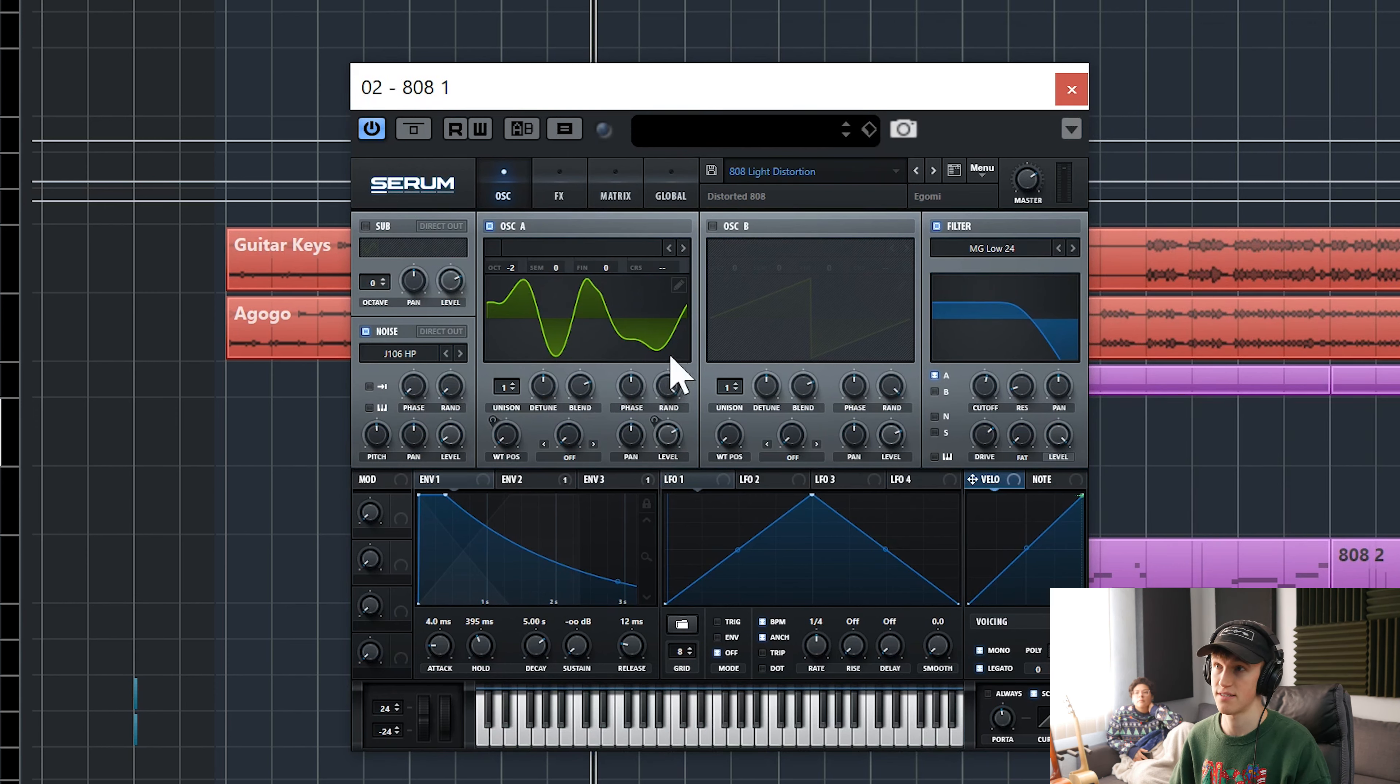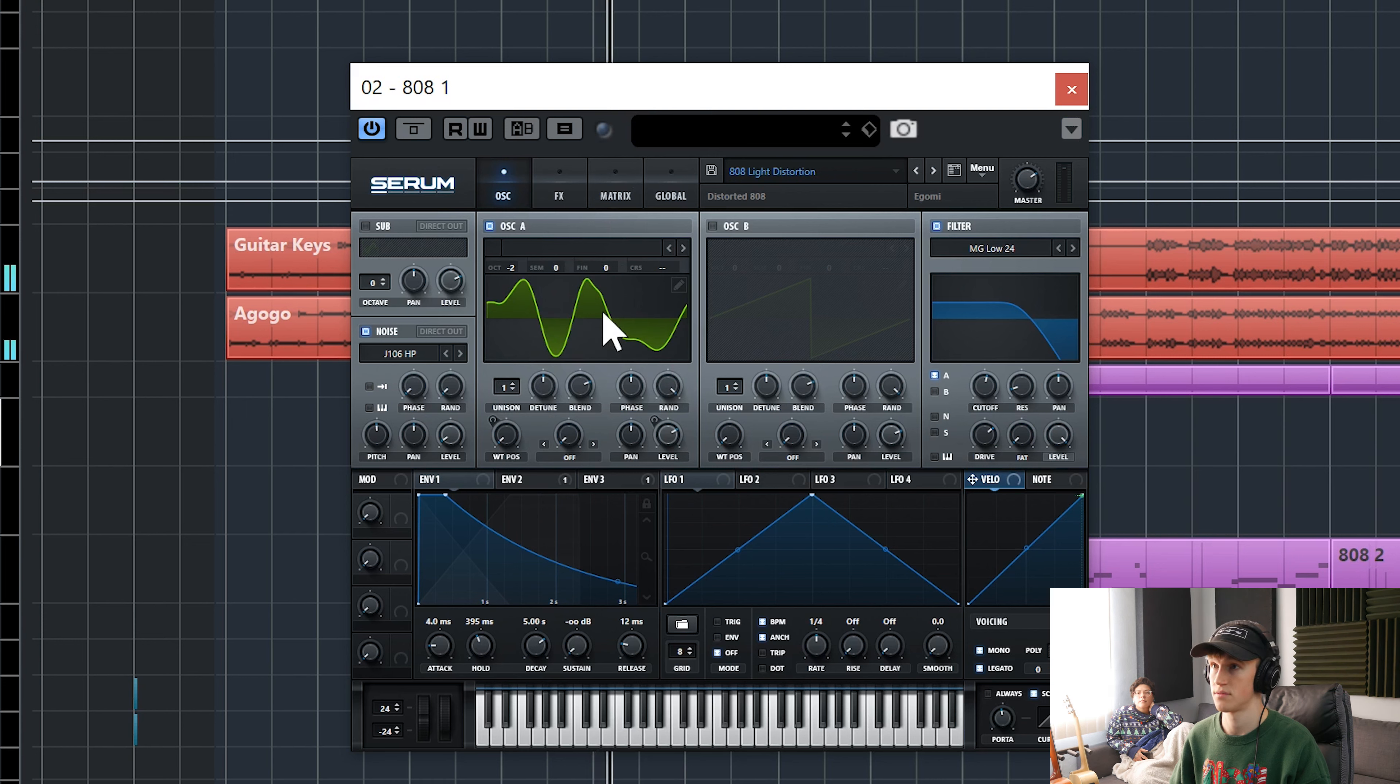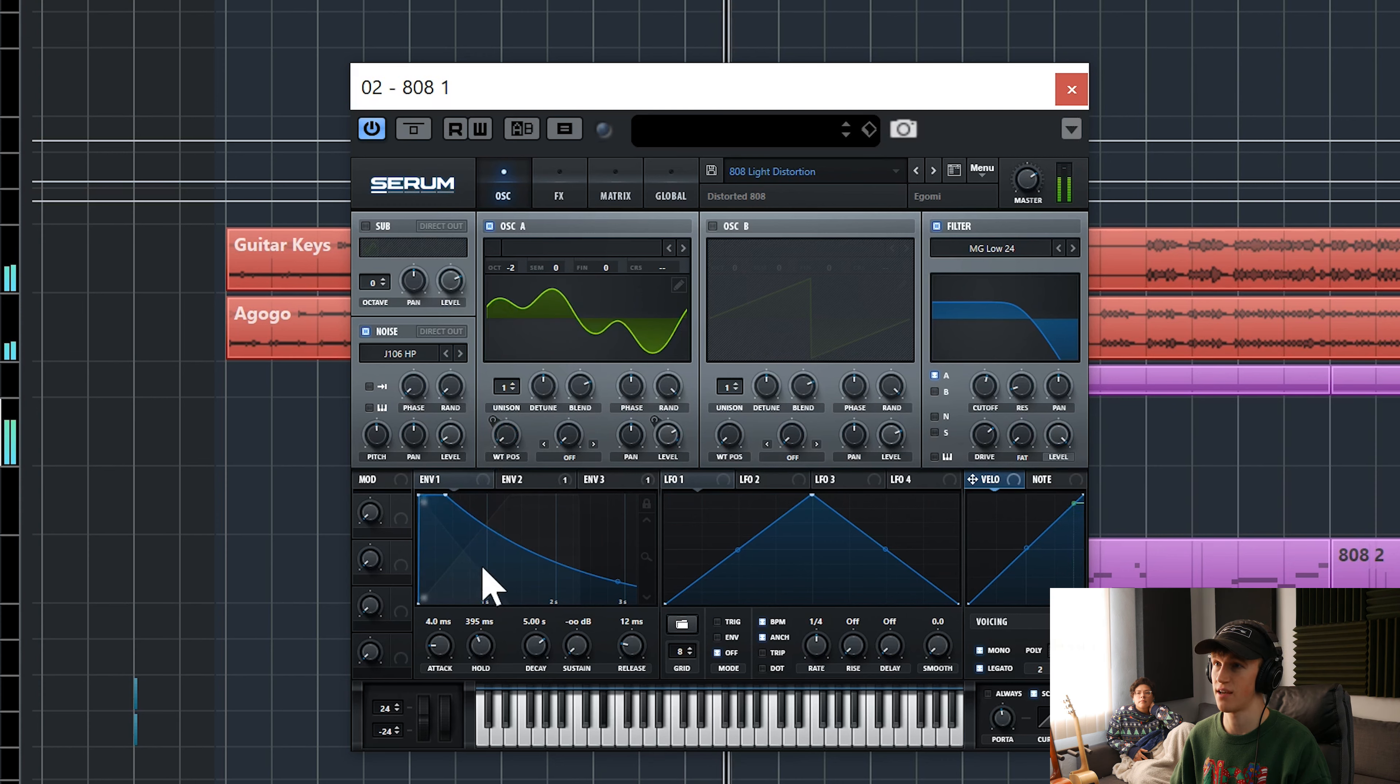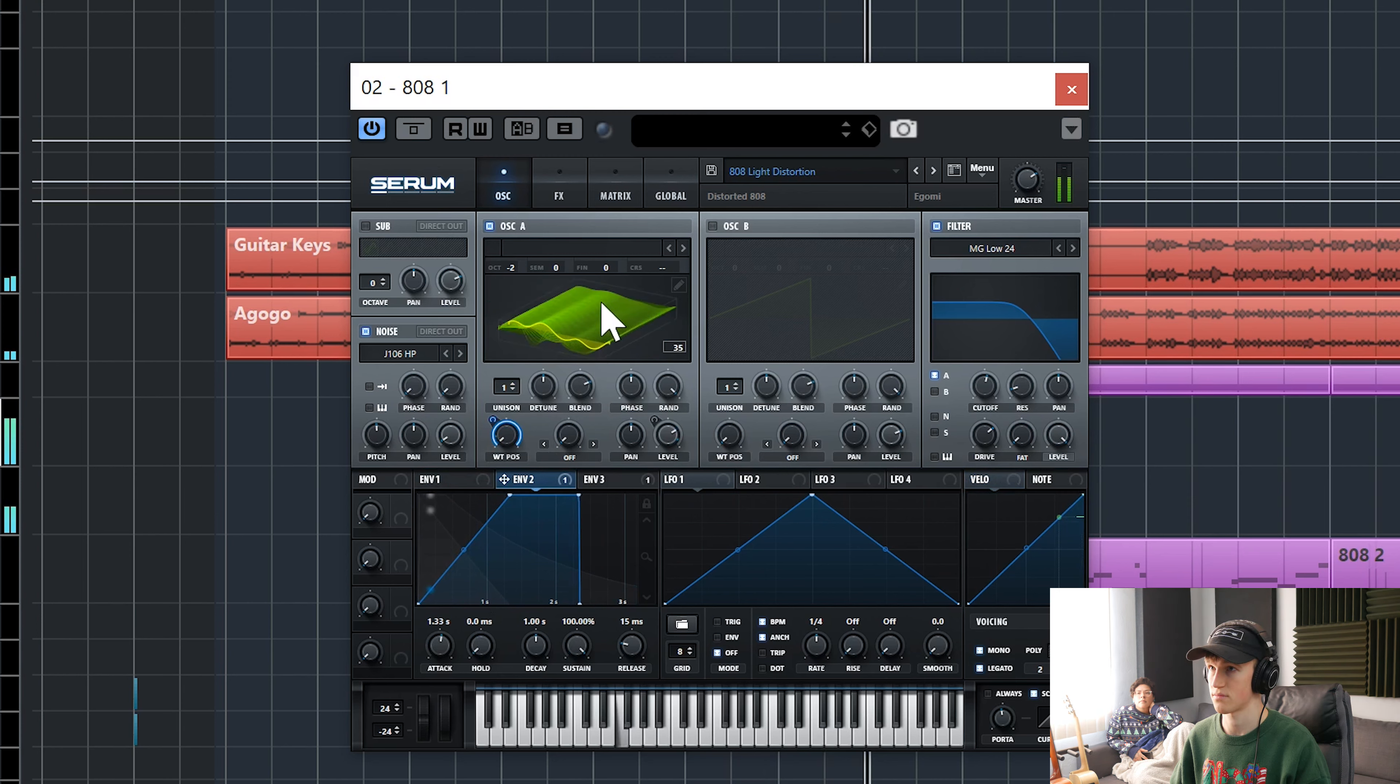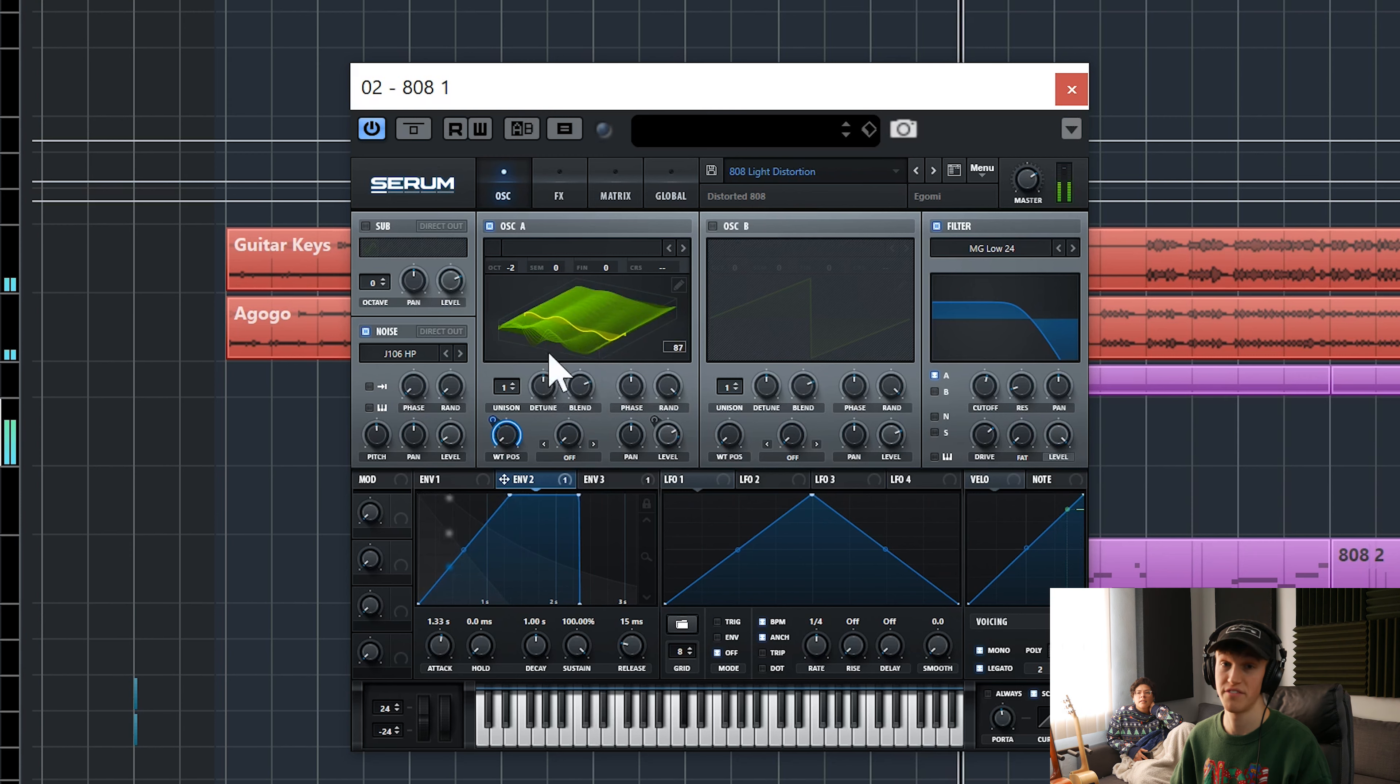Serum is great for designing sounds and I've designed quite a few of my 808s in here. I'll just play it and you can see kind of what's going on. So you can see I have the envelopes moving and this is moving. So that's the wavetable moving.